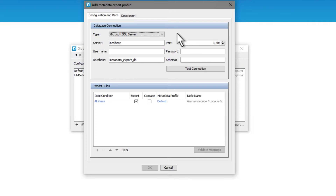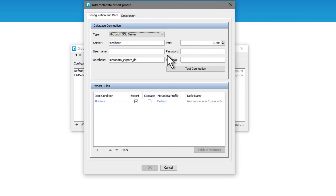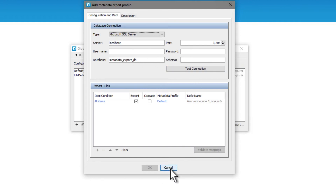I'm assuming you've already set up your SQL instance. You need to make sure that it's accessible via TCP/IP, you need to know the port, and that you're using local permissions to pass a username and password to it. I'll take you through setting up and running a simple metadata export to SQL.